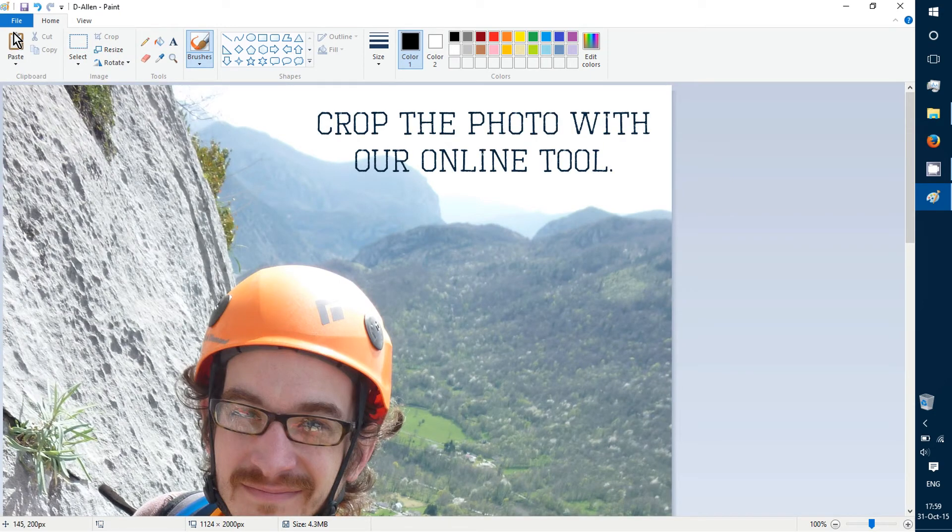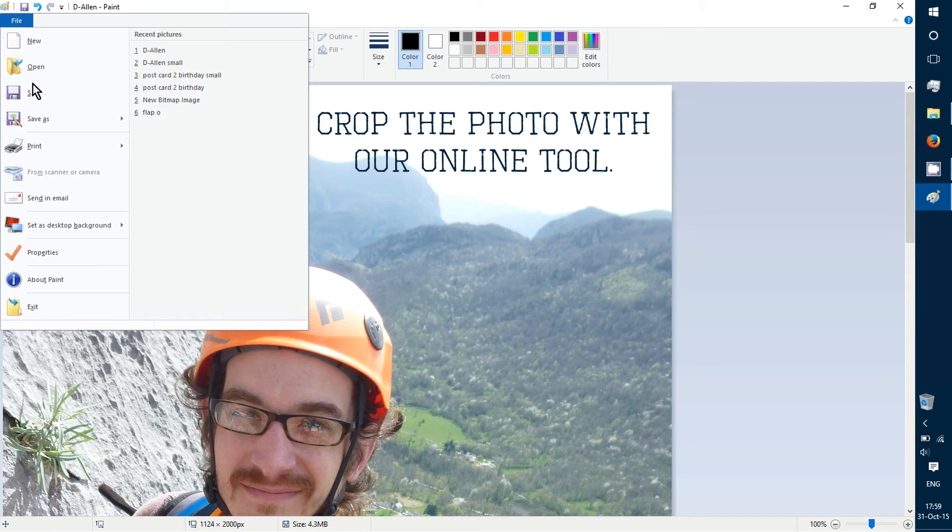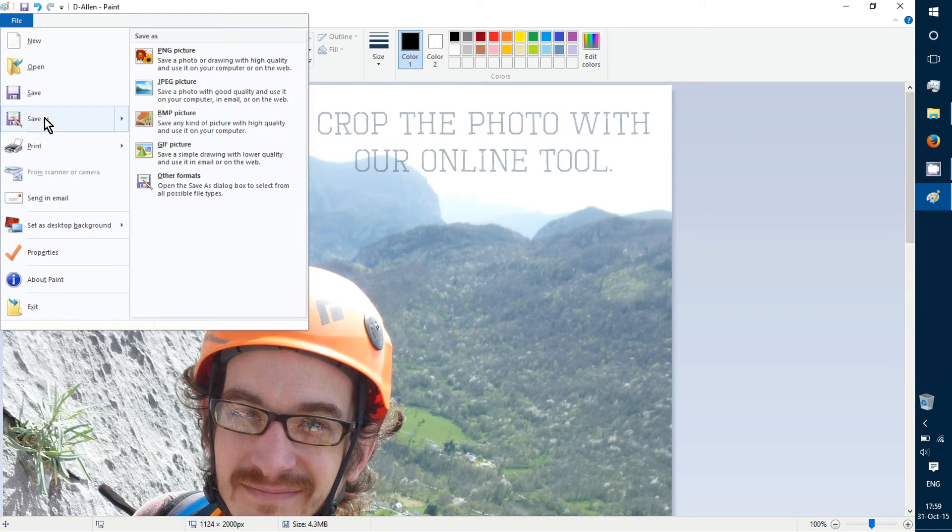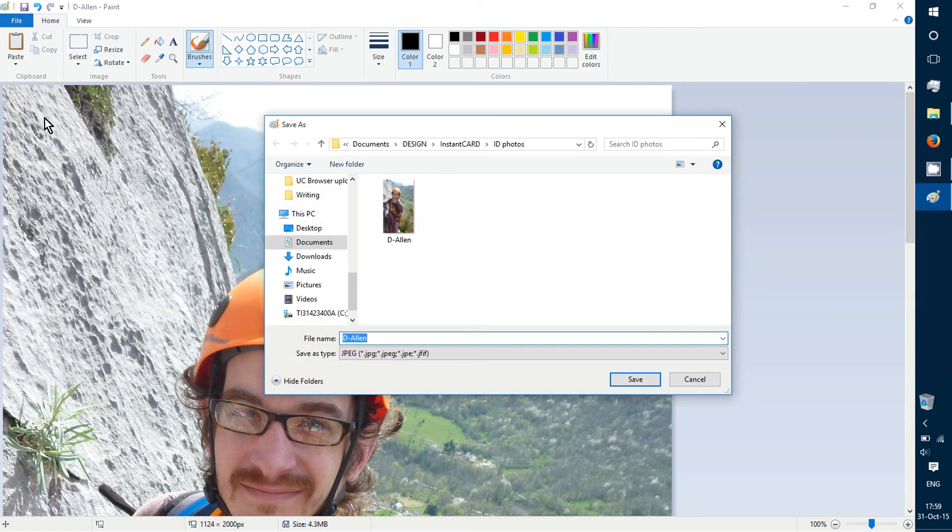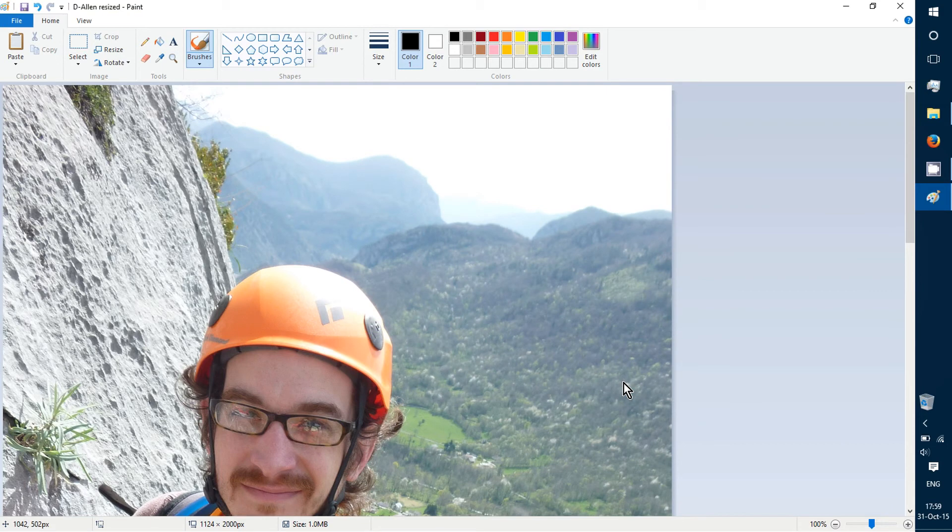To save it, I'll click File, Save As. I don't want to write over the original file, I just want to create a new one, so I rename it and hit save. Once I've saved, I can exit MS Paint.